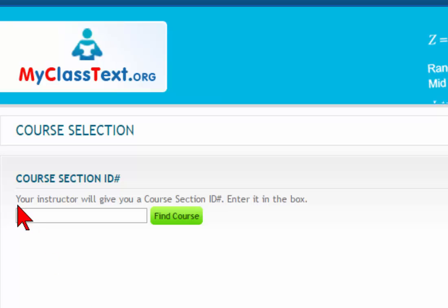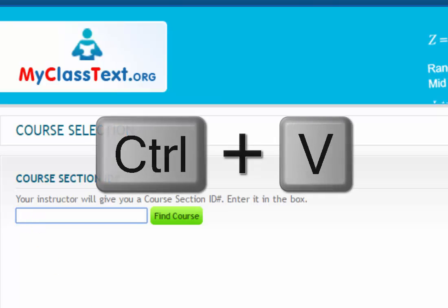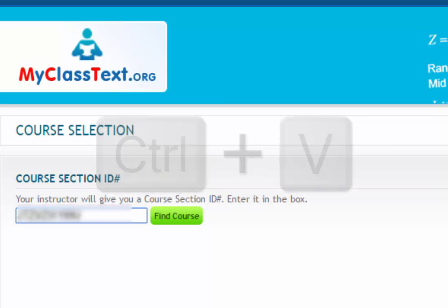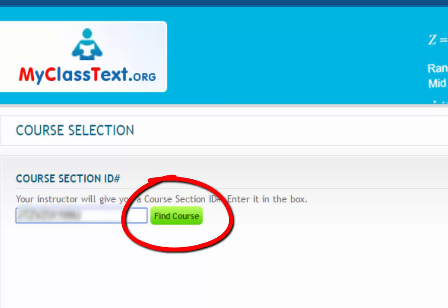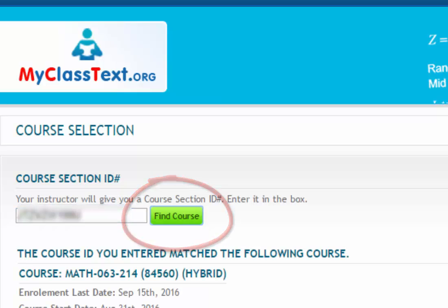Simply place the cursor in the field and either Ctrl-V or right-click and paste the course section ID number for your course. Then click the Find Course button, and you should now see the name of your course.